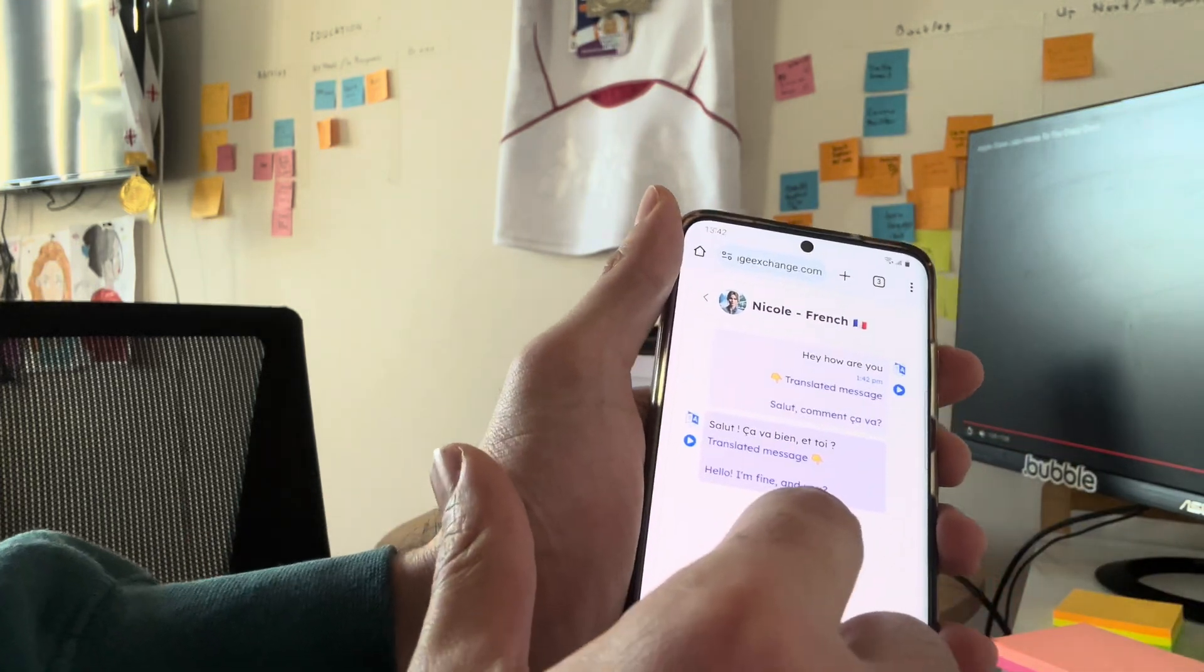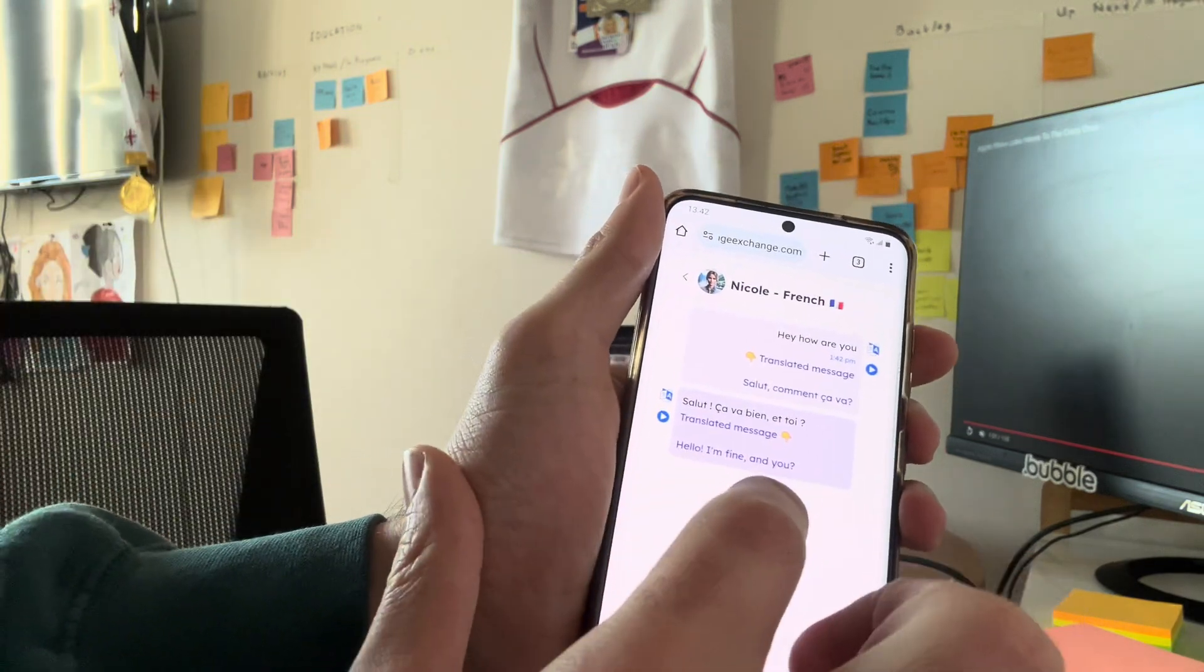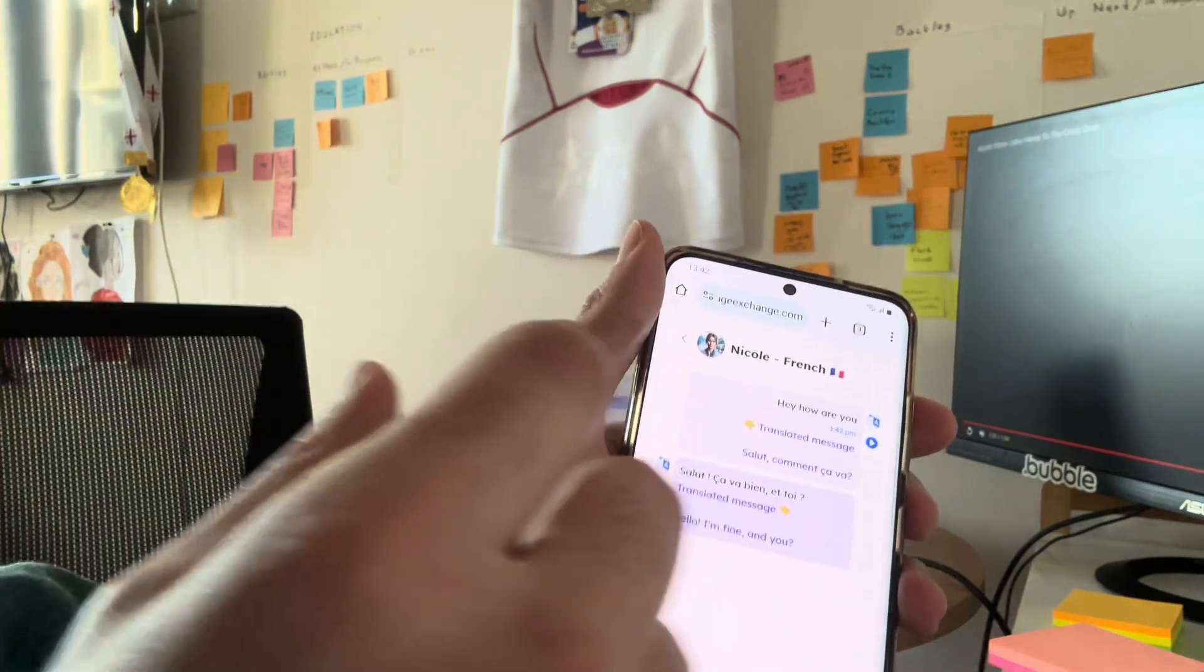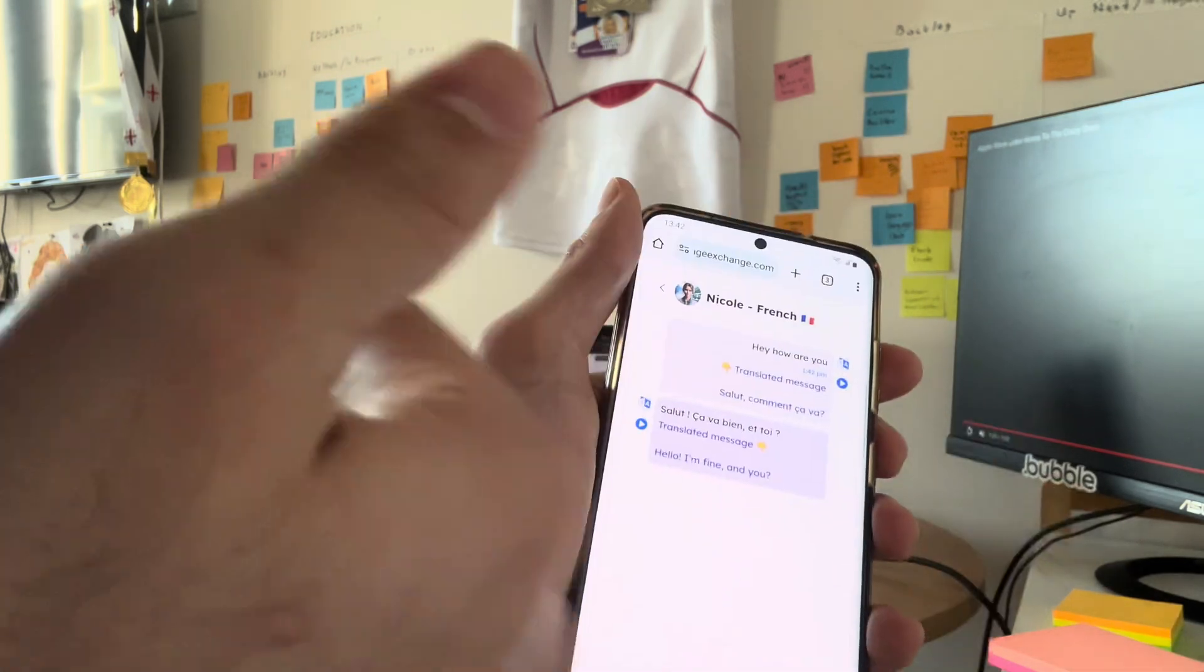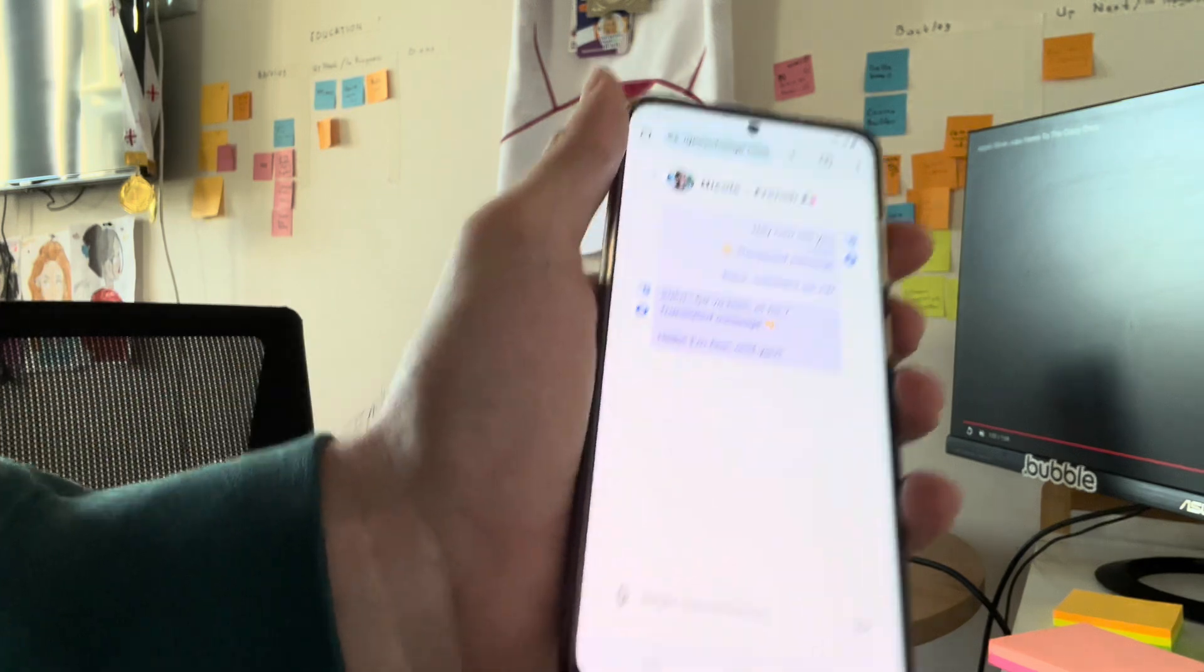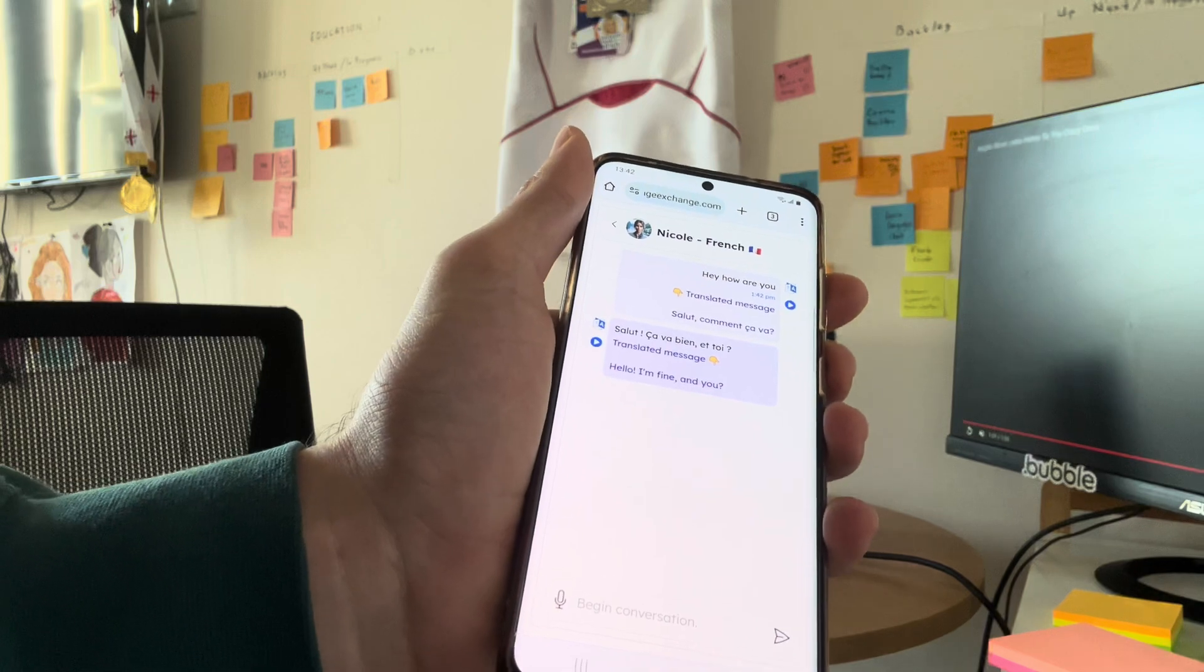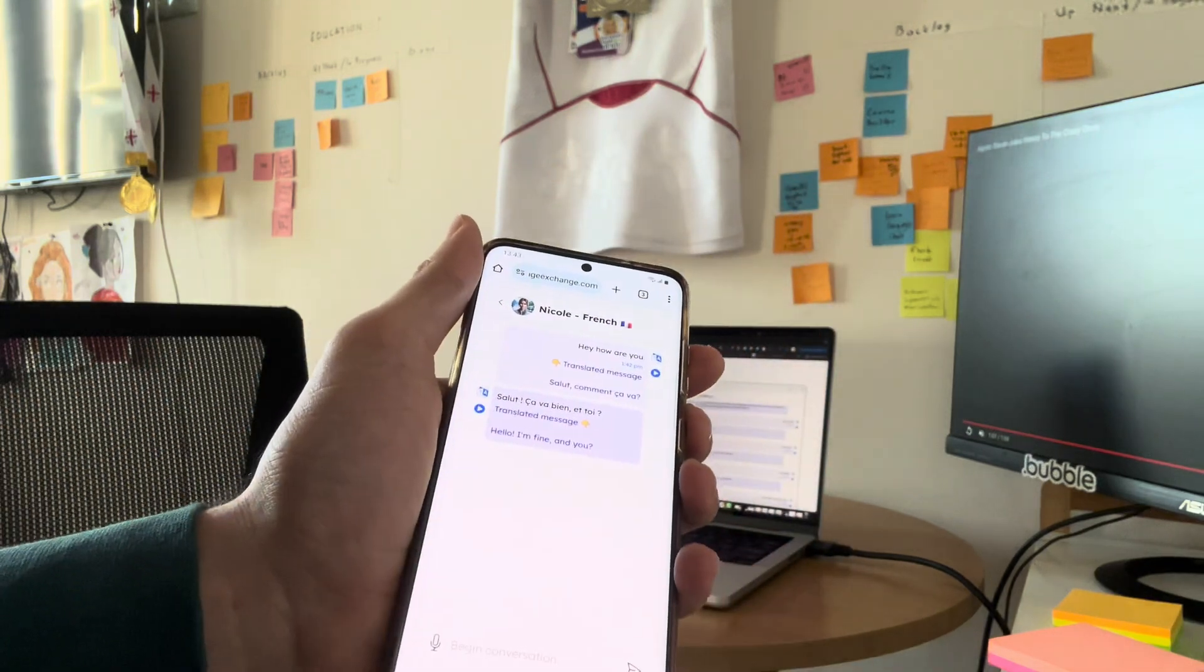We do translations on both sides. So if you do not understand what the AI replied to you, you can still read. So you can just keep the conversation going and you can click on this. Salut, ça va bien et toi. So that's what the AI told me. So that means like, hello, I'm fine. How are you?